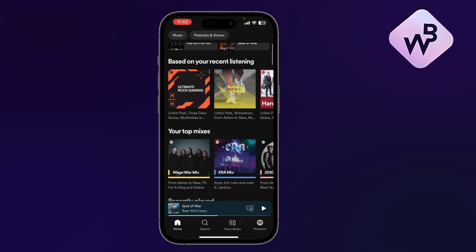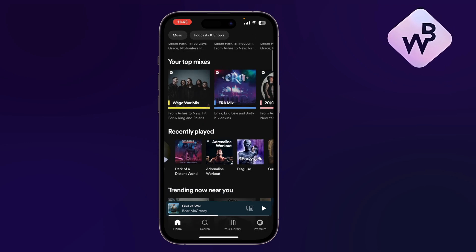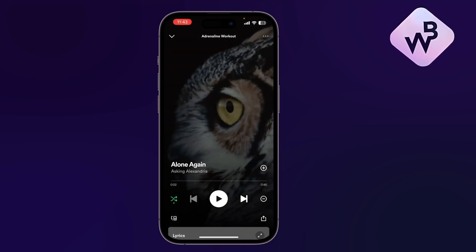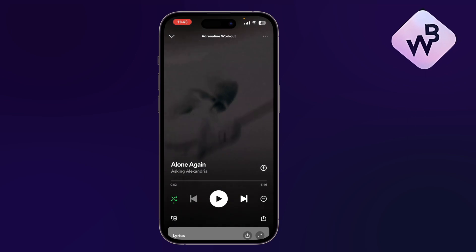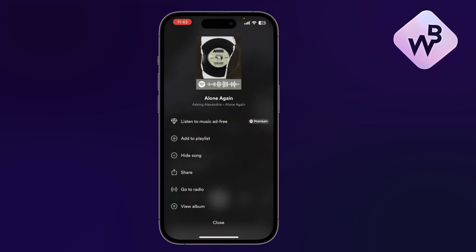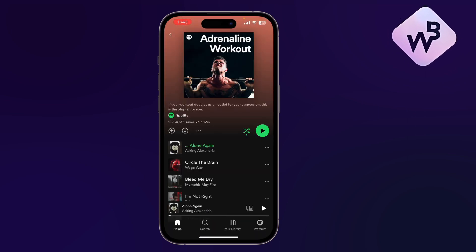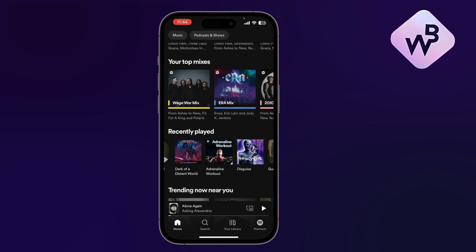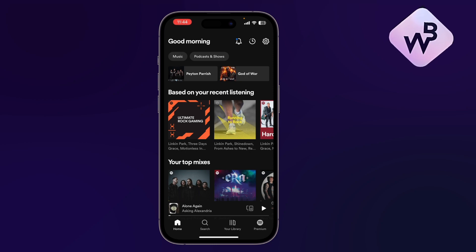However, if you want to download specific songs, you'll have to create a playlist with them in order to download them. If you go to a certain song, you won't find an option to download it. The only way to download specific songs is to add them to your own playlist and then download that whole playlist.